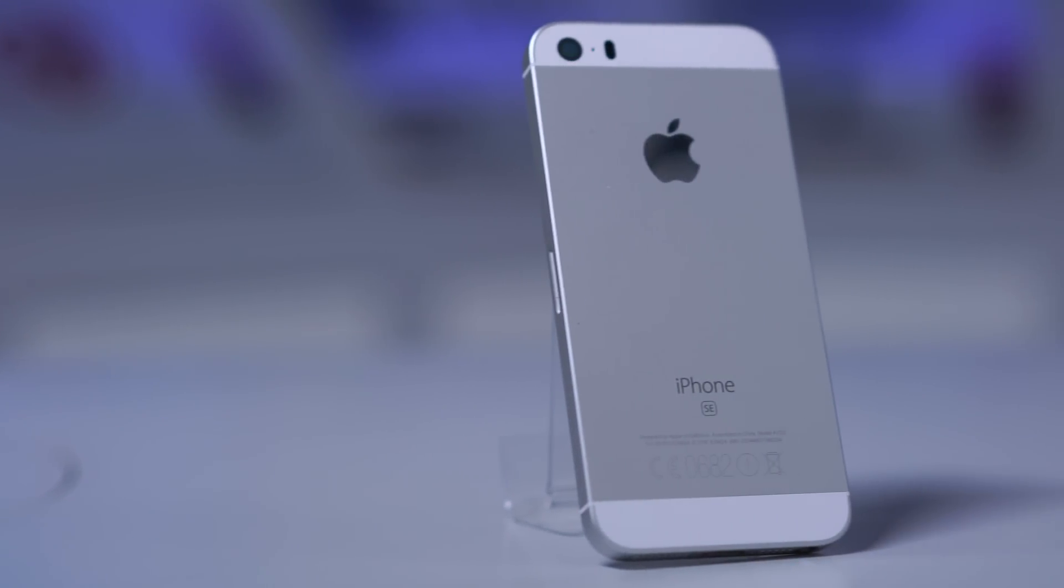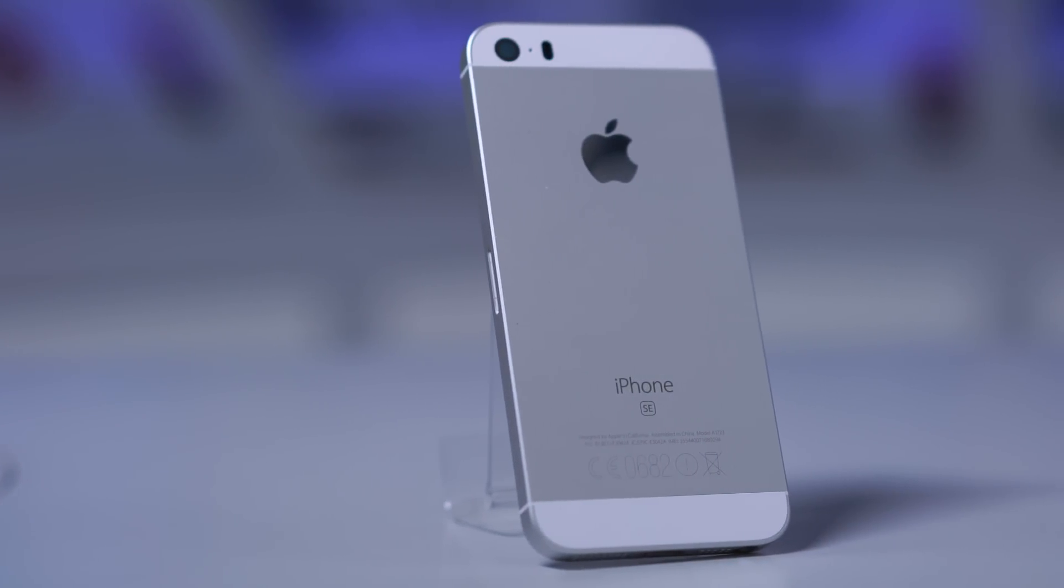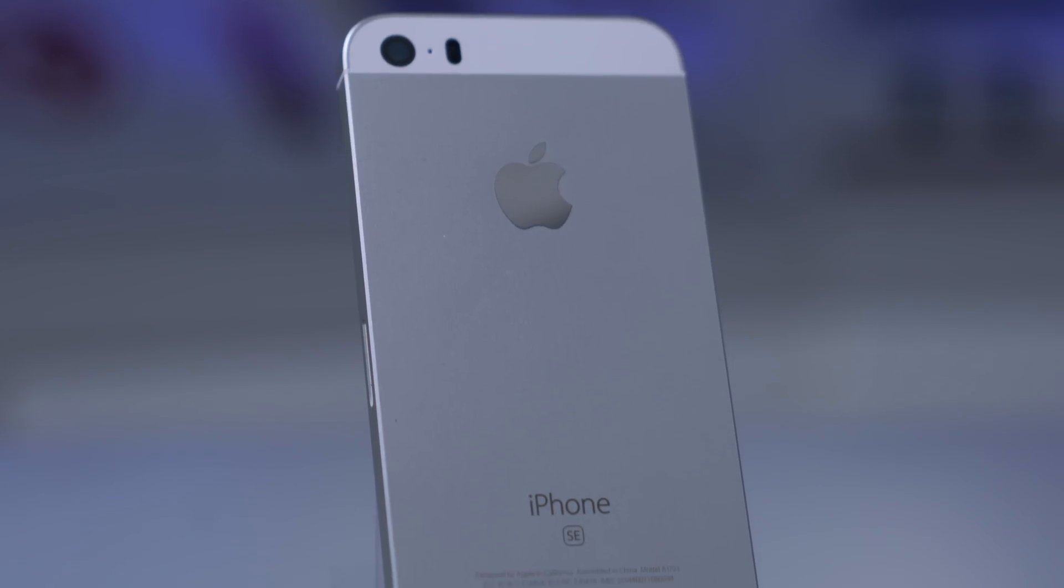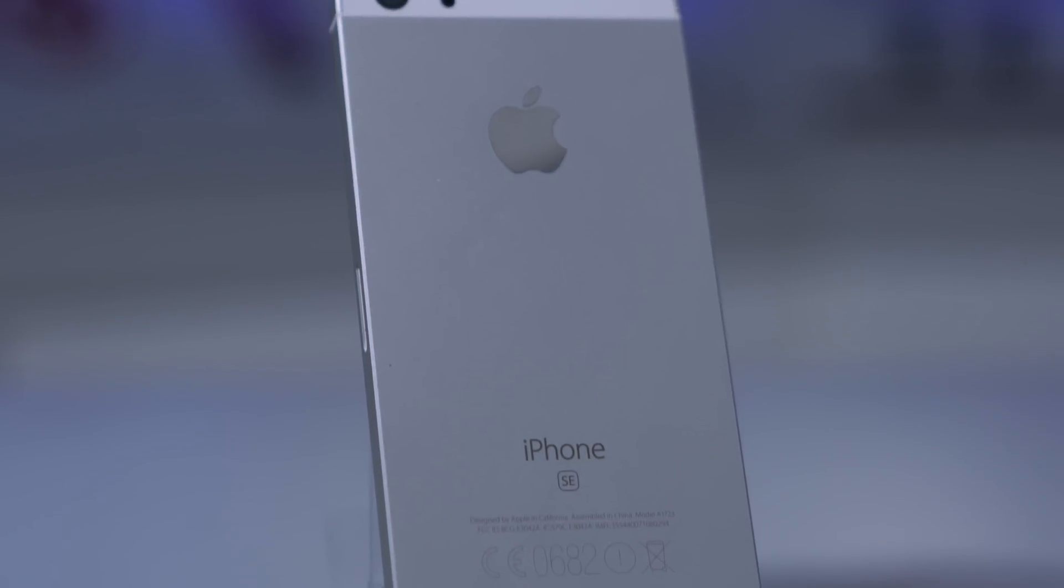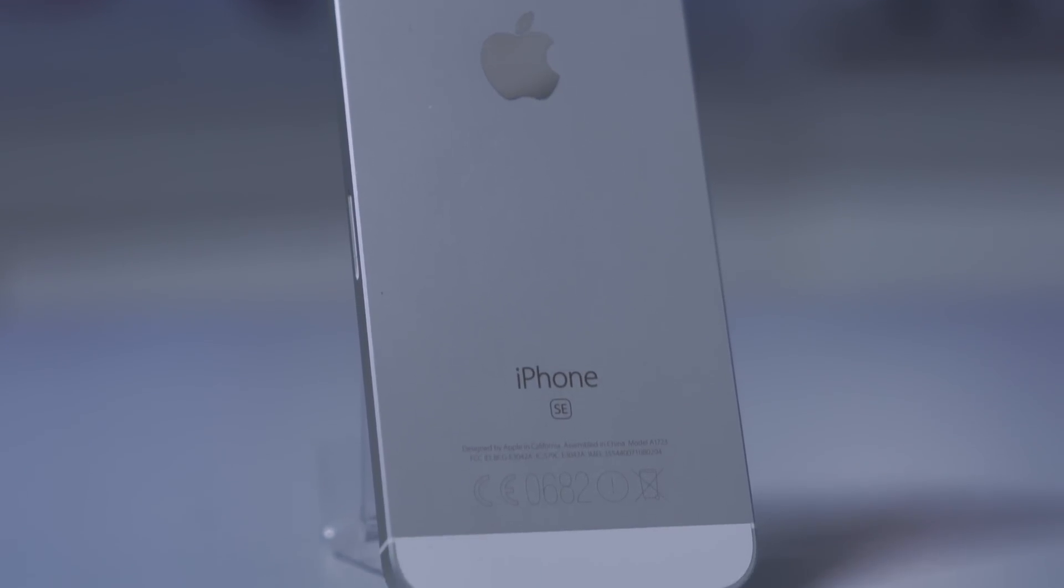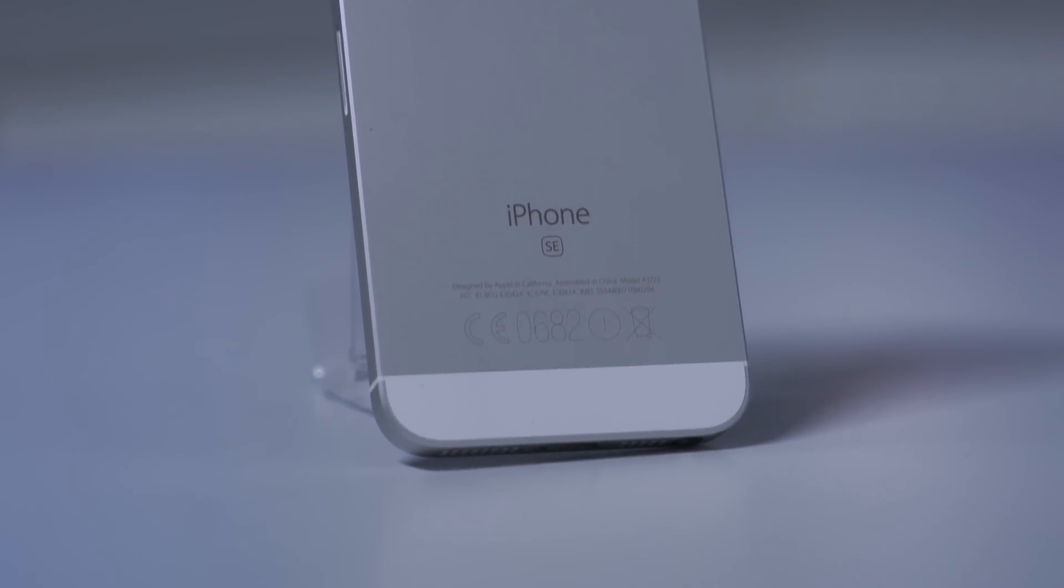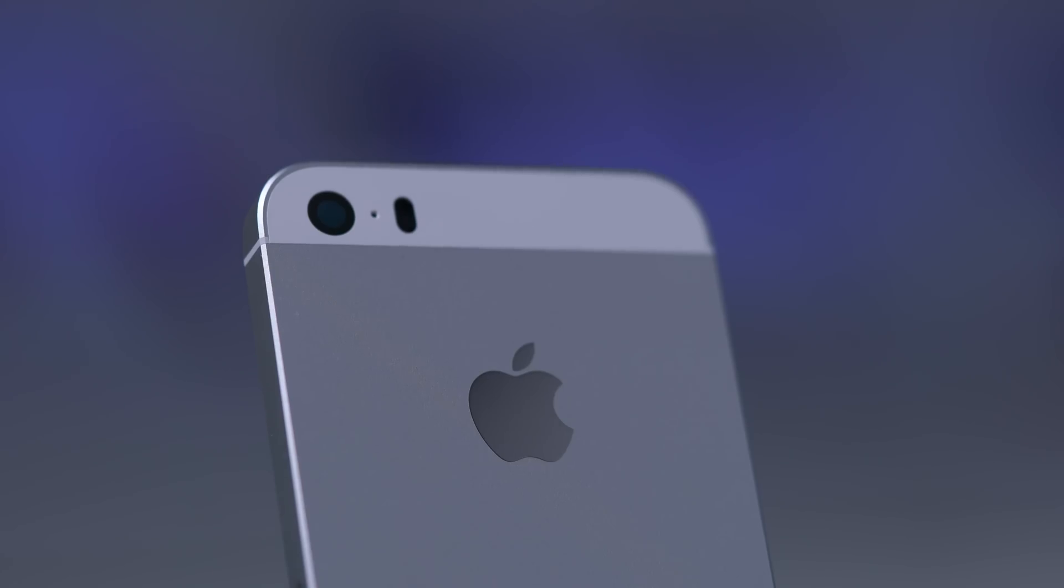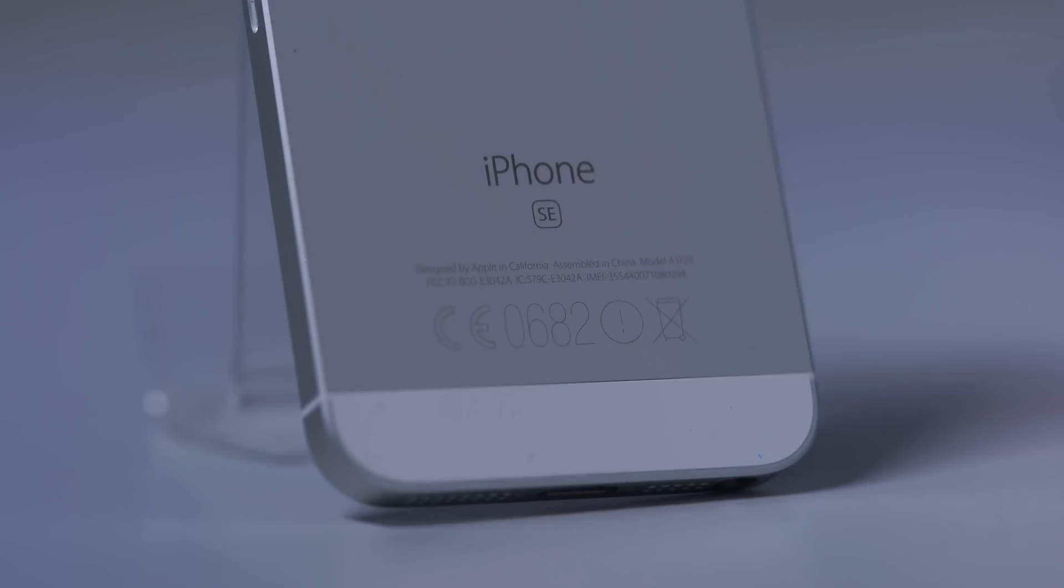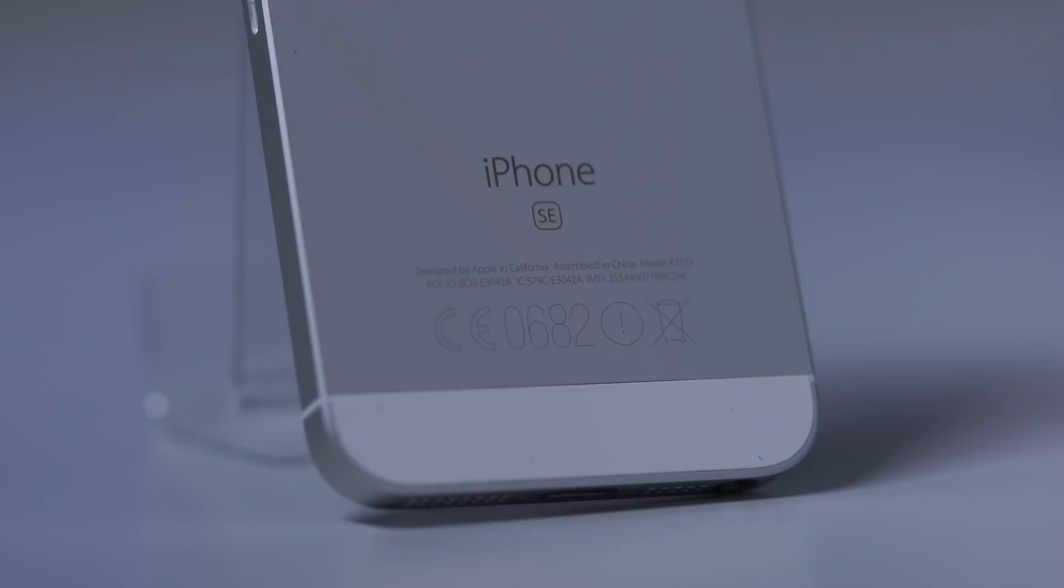I get it that the iPhone SE is a very important device for Apple. New hardware in an old housing seems to be a wise choice from a financial point of view, and friends of smaller phones with iOS finally get a new iPhone. But a design which is old enough to be in preschool? Come on, Apple.